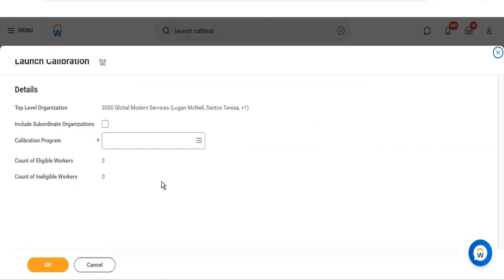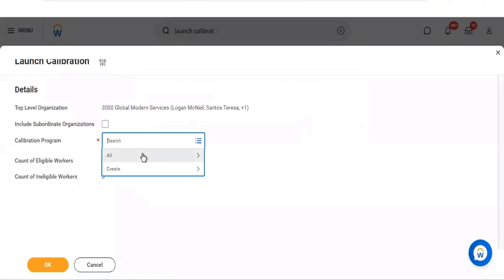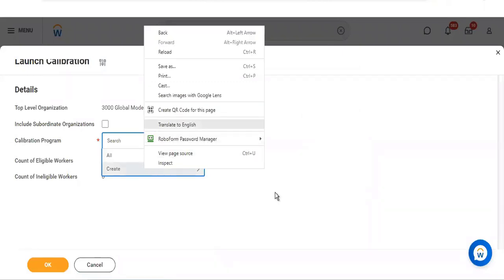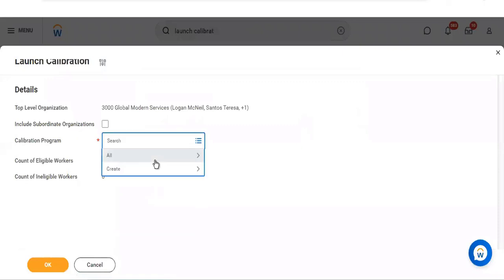There would be a calibration program that we have to create. One important thing to highlight: when running a calibration event, only one calibration event can be done for workers at a time — we cannot run multiple simultaneously. That is the restriction. If we try, we will get an error because there would be data discrepancies.